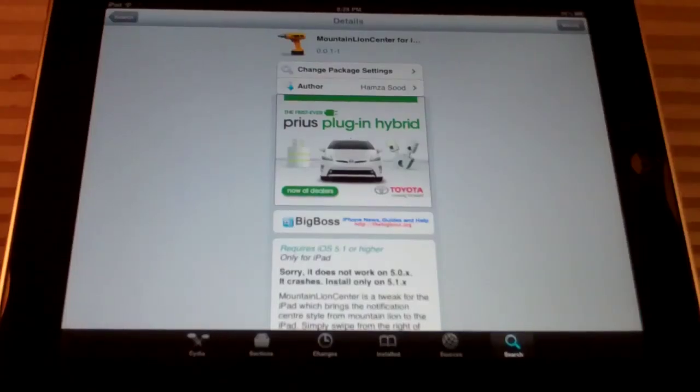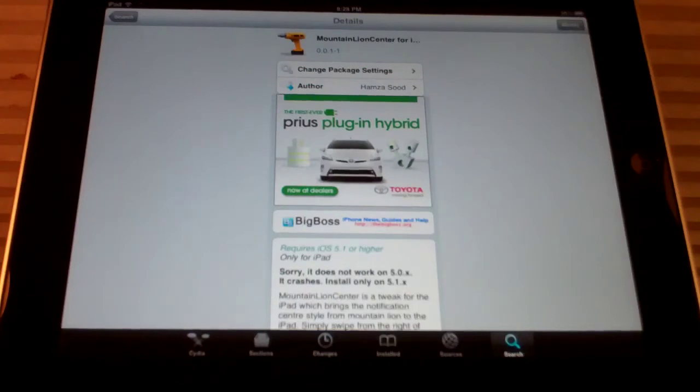Hey YouTube, in this video I'm going to be showing you the Cydia Tweak Mountain Lion Center for iPad. It's free on the Big Boss Repo.